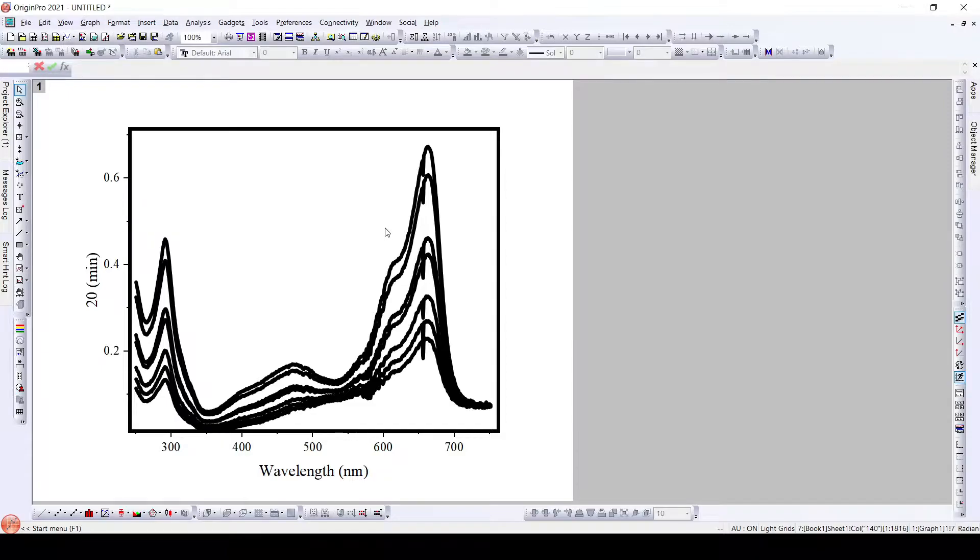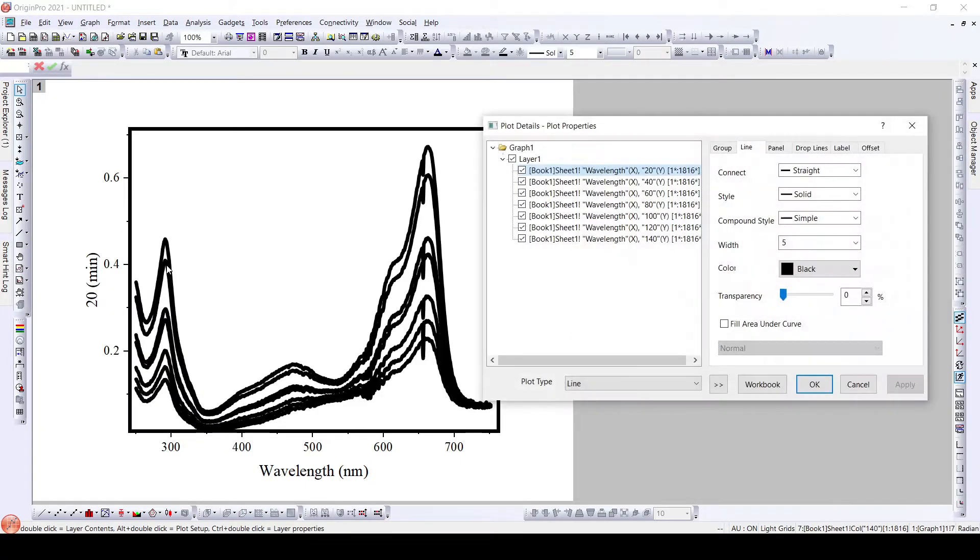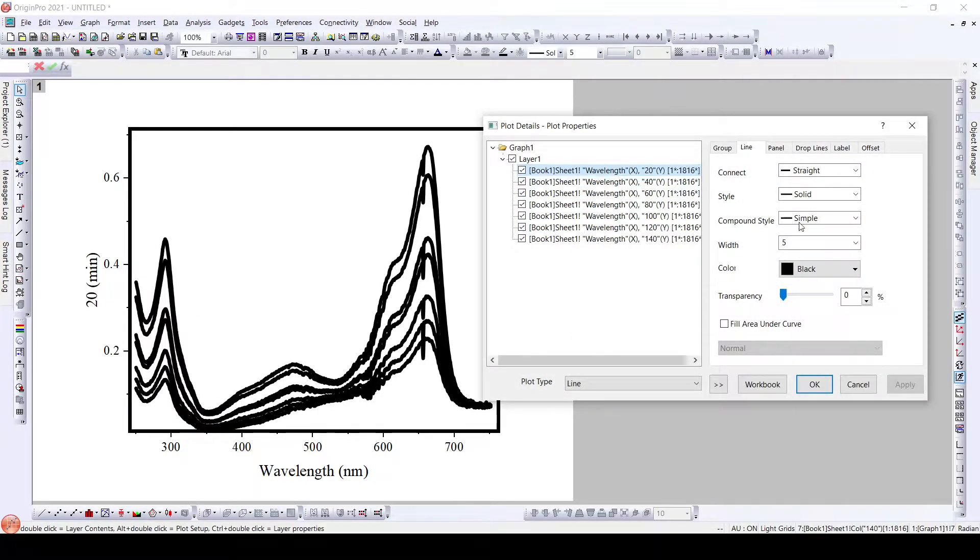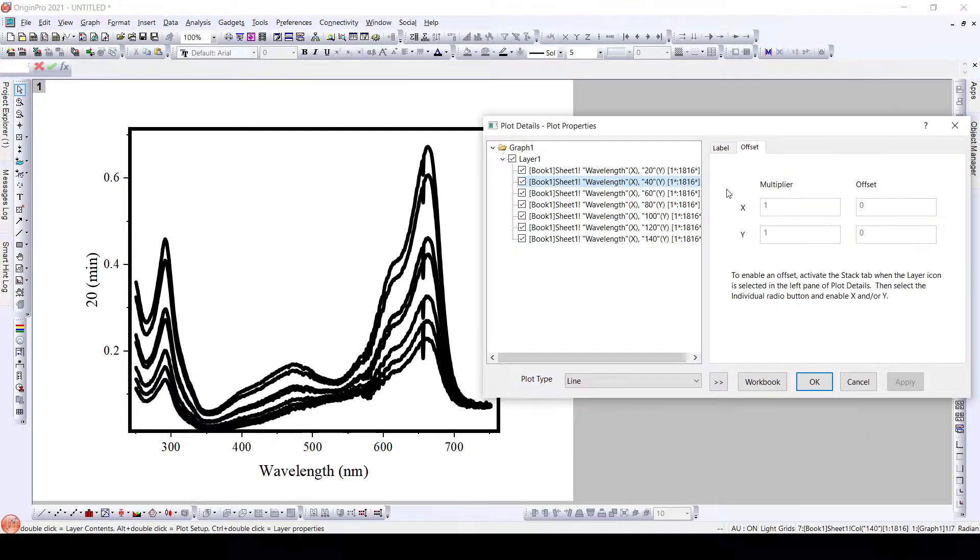In order to give different colors to different graphs, what we do is we can directly double click on this particular plot and then manually change the color of each.